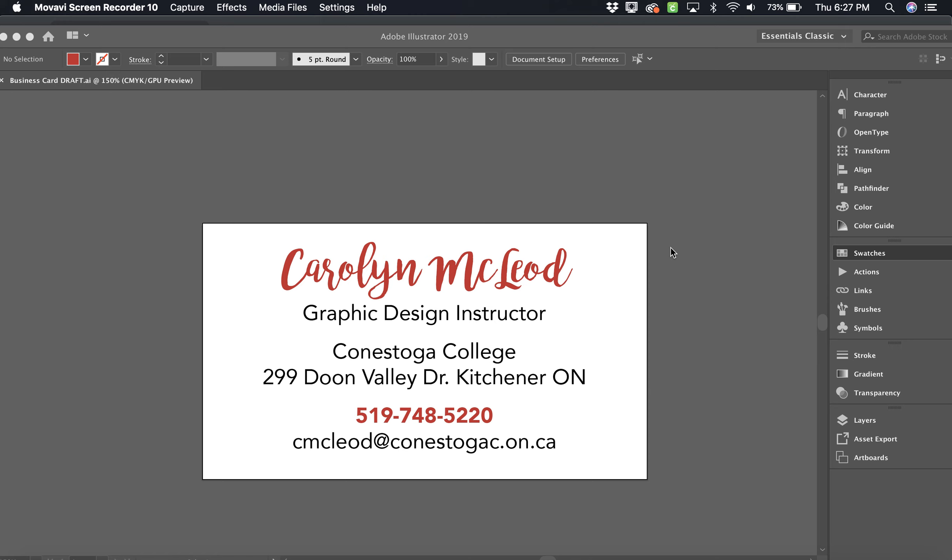Okay, last but not least, our letterhead. A letterhead is what you type a bulk of the body of a letter in, but it has all of your information on it. So this is how we're going to set this up. We're going to keep it simple, but we're going to keep all this information.